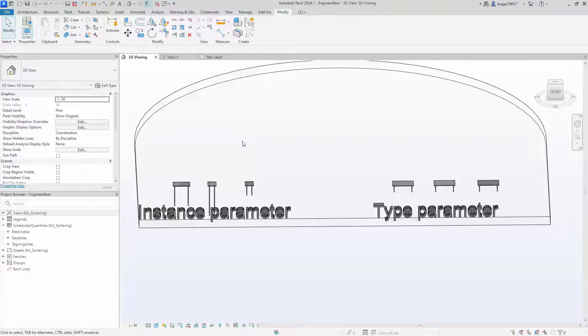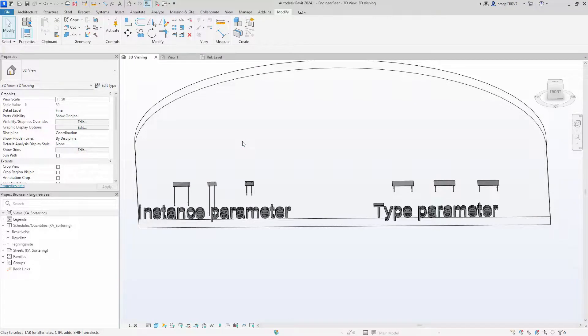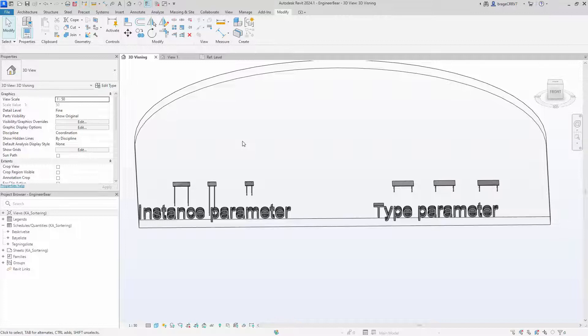And that concludes our video on instance versus type parameter. Like and subscribe. Thanks for watching.